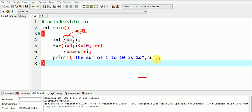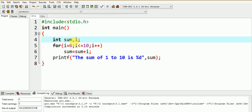So how can you overcome this problem? We can simply overcome this problem by initializing the variable sum to 0. Let us now initialize the sum equal to 0 and find out the output of the program.